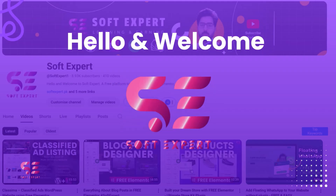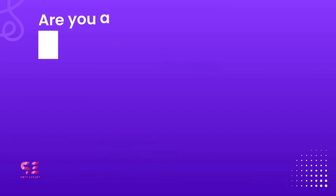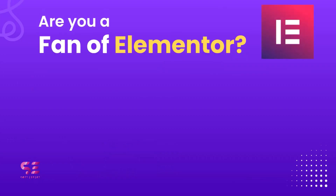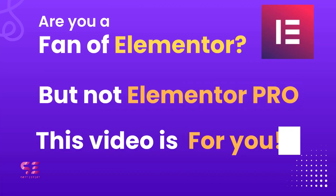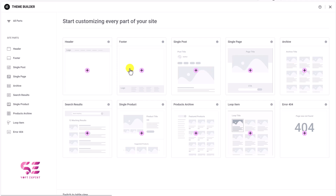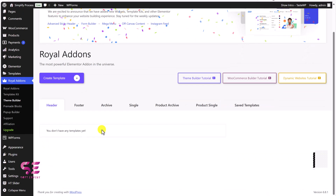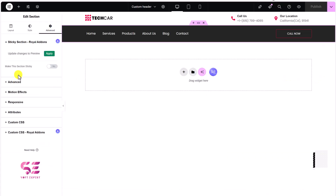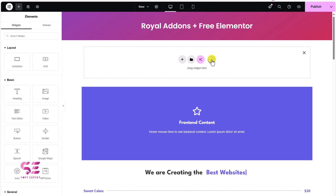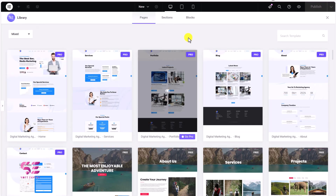Hello and welcome to Soft Expert. If you're a WordPress developer who loves Elementor but don't want to invest in Elementor Pro, this video is for you. I will show you how Royal Elementor Add-ons can be a powerful free alternative, giving you access to premium-like widgets and design features without spending any money.